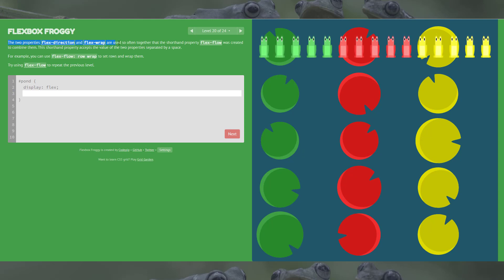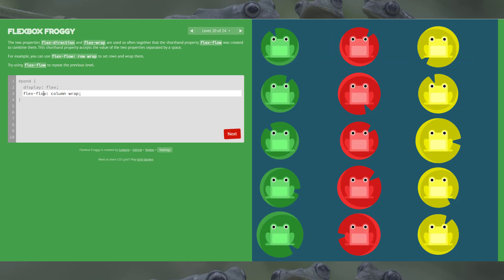Level 20: if you saw level 19 you can probably already work this out. We're using a shorthand property for flex-direction and flex-wrap called flex-flow, and this level is almost exactly the same as the last one, just using shorthand. So flex-flow column wrap — and there we go.